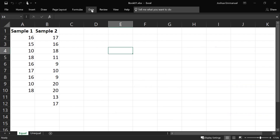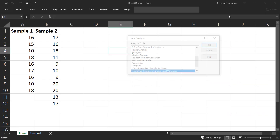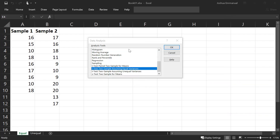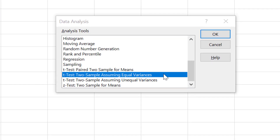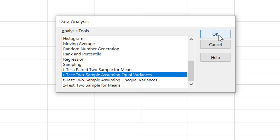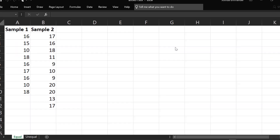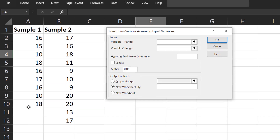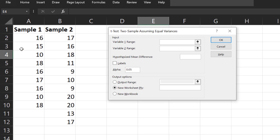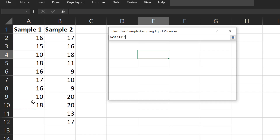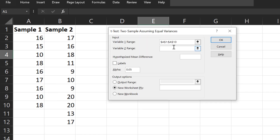Click Data, Data Analysis. First, we're going to construct a confidence interval assuming equal population variances, so we're going to select t-test two sample assuming equal variances. Click OK. For variable 1 range, select the first sample data. For variable 2, the second sample's data.